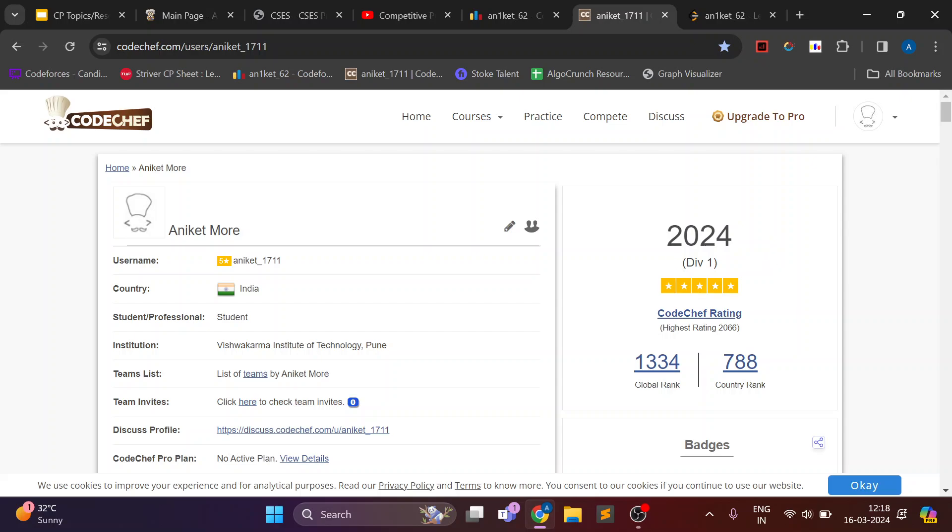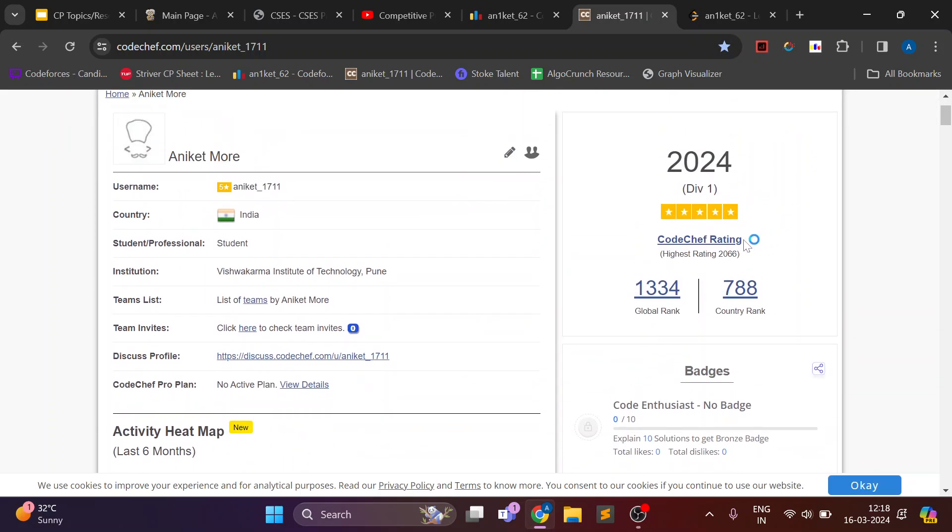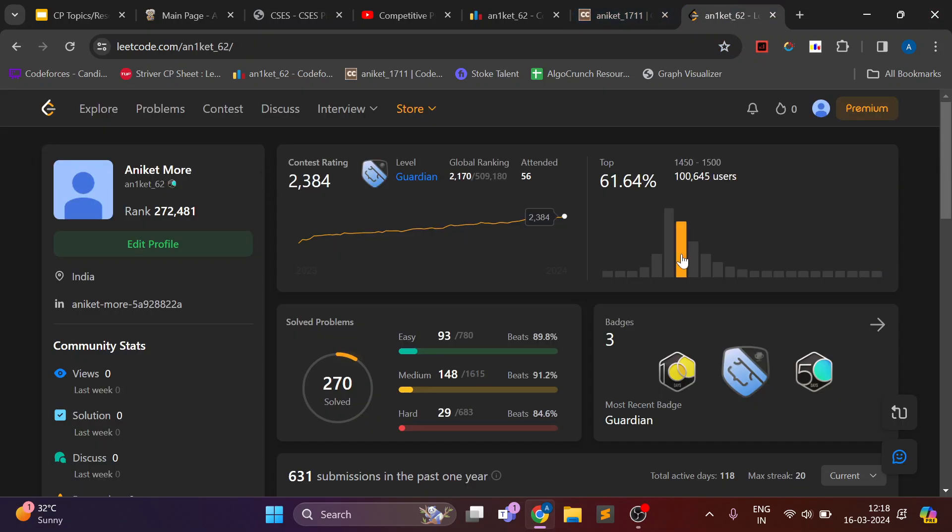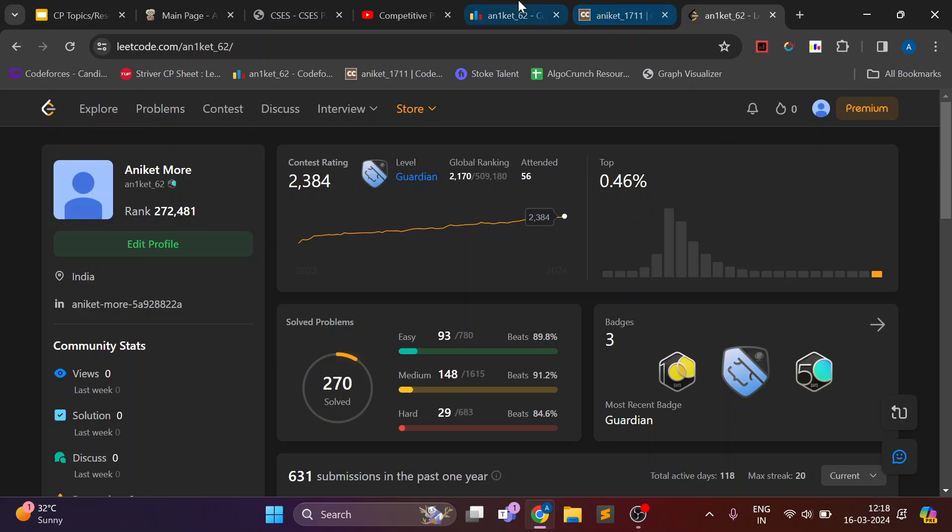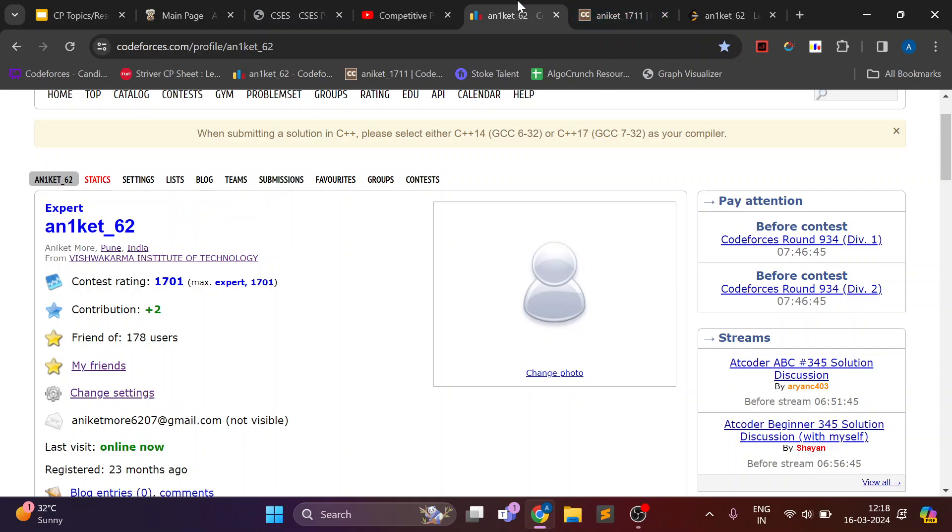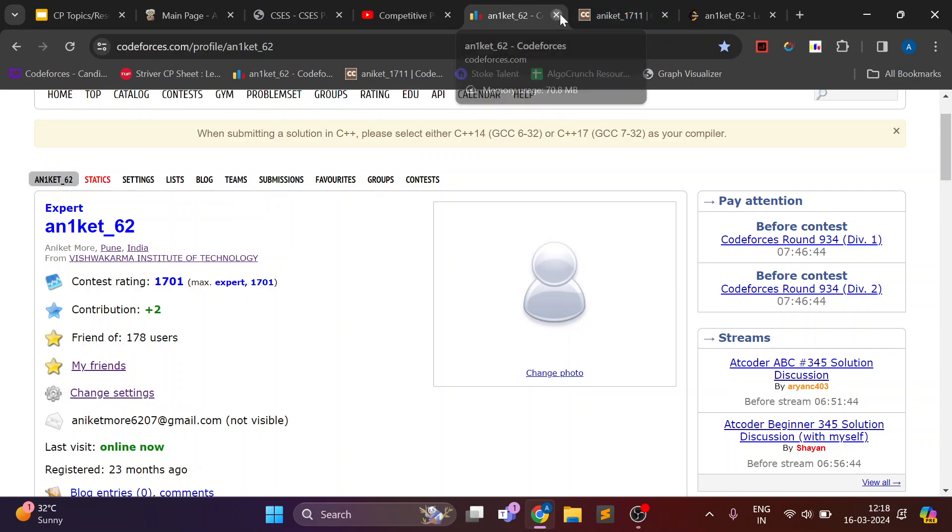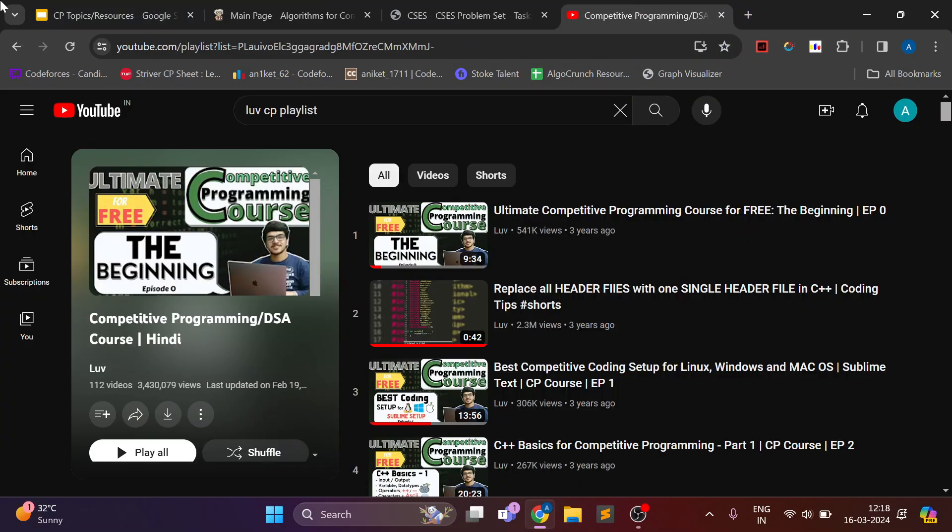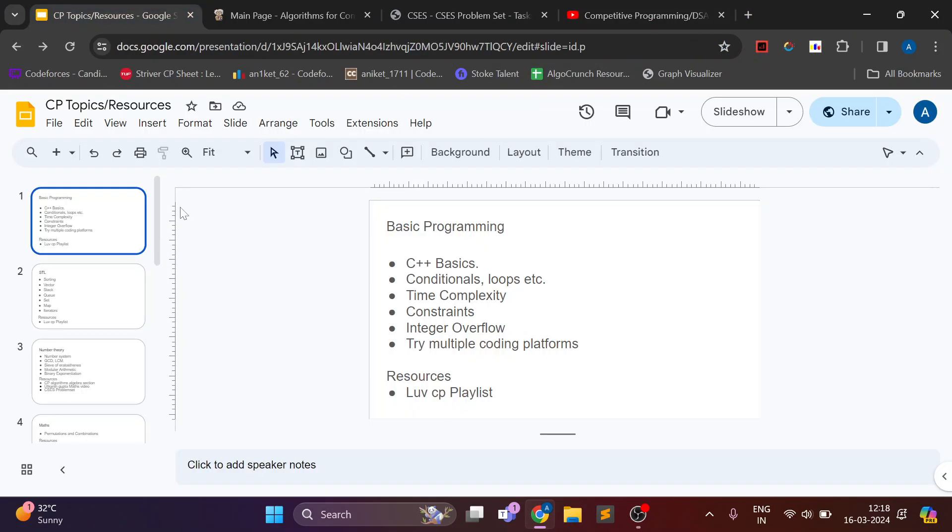Similarly I am 5 star on CodeChef as you can see. And also around almost 2400 on LeetCode. So this will give you idea about my progress till now in CP. So let's just start with the topics.